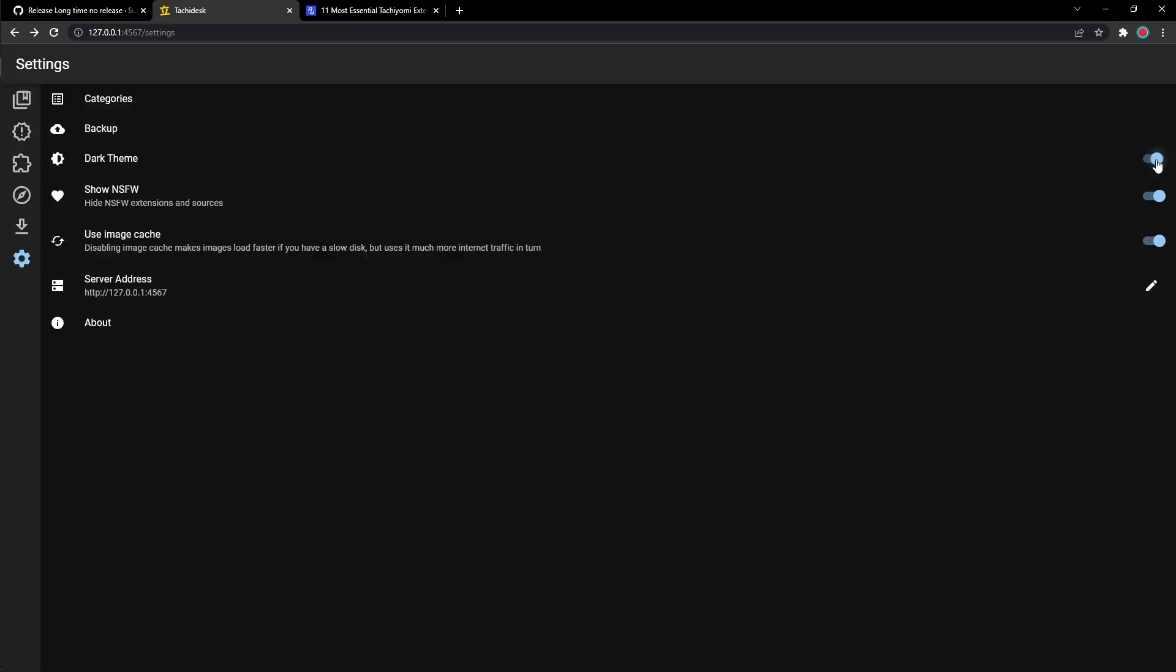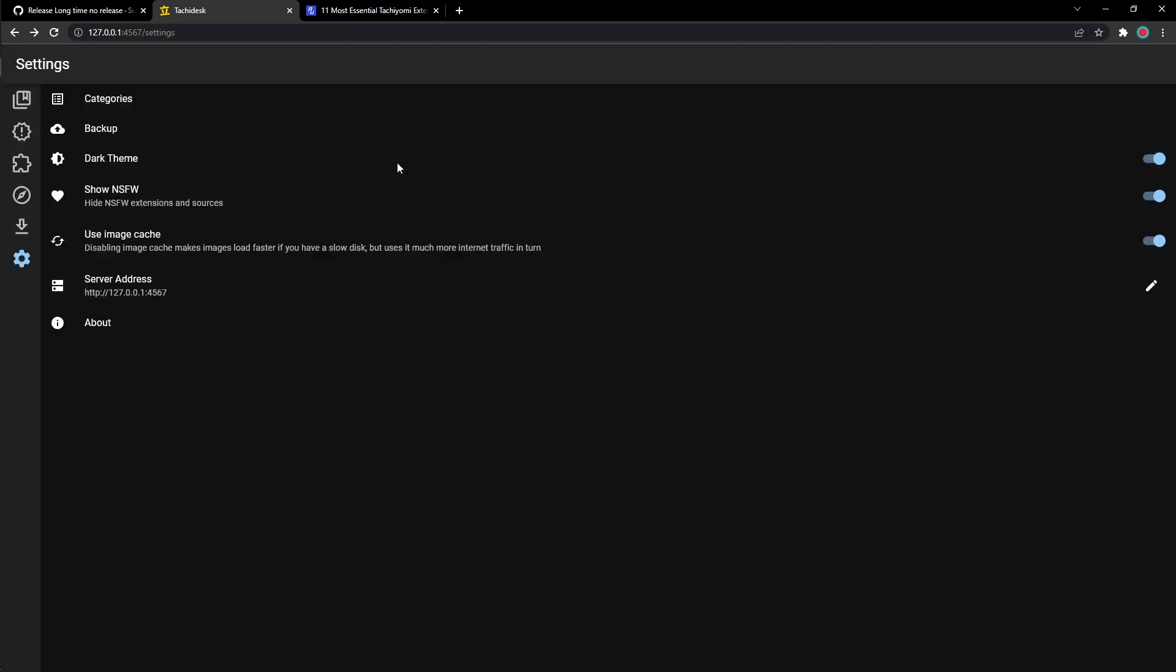You could change it to dark theme, normal theme. I prefer dark theme. I don't want my eyes on fire. And show NSFW. If you want to see 18 plus content or content that's blurred out, you could just click here and turn it on or turn it off depending on what you want.